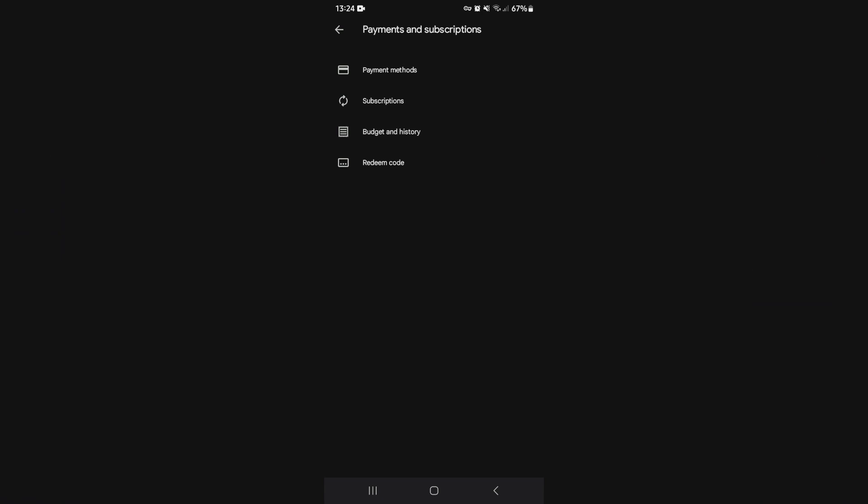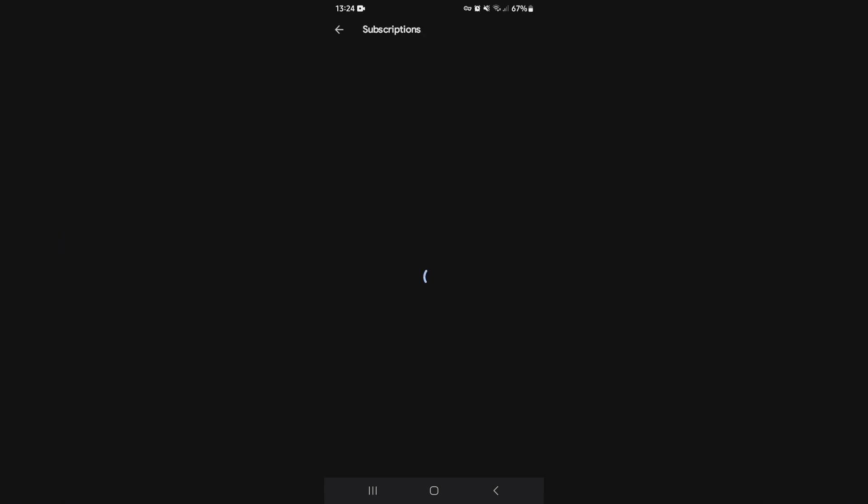Come down here and look for payments and subscriptions. In here you'll see a few items and you can see subscriptions. Once you go in here you'll see all of your subscriptions linked to this specific Google account. When you signed in to Shut Eye you most likely used one of your Google accounts, and in this way you'll be able to cancel that subscription right in over here.